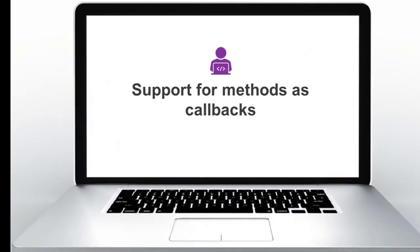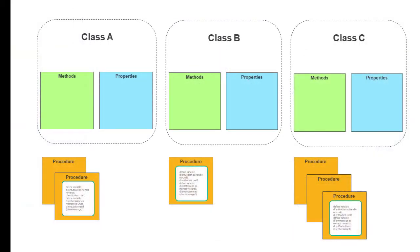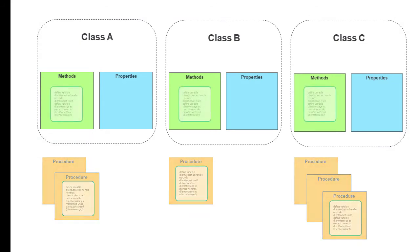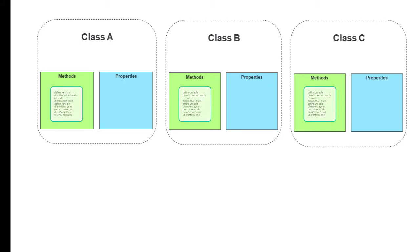Another object-oriented enhancement added to ABL is the ability to use methods for callback events instead of procedures for certain built-in ABL objects. This feature allows you to write your code in a pure object-oriented way and not have to resort to a mix of procedural and object-oriented code.